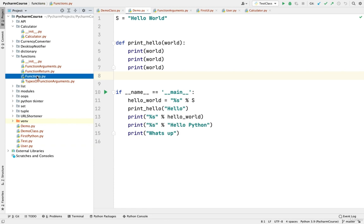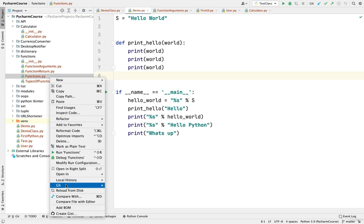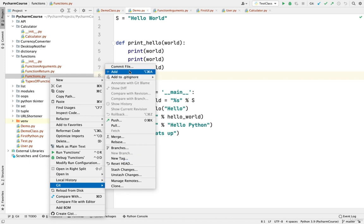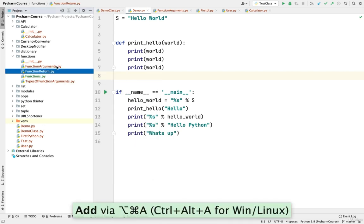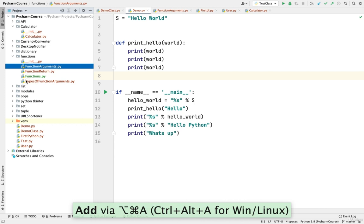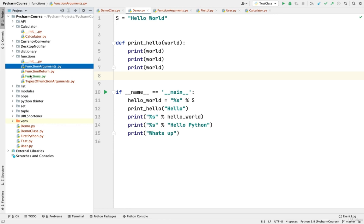In order to commit these files, you need to add them first to Git. To add a file, you need to right click, select Git, and click on Add. You can also note the shortcut here — this is the shortcut for Mac, and if you are using Windows or Linux you will see the corresponding shortcut. After hitting Add, the file is now added to the Git staging area and you can see the color of this file is now green, which means it has been added to version control.